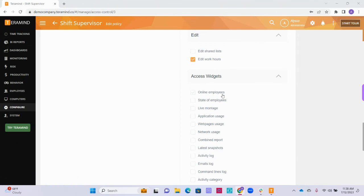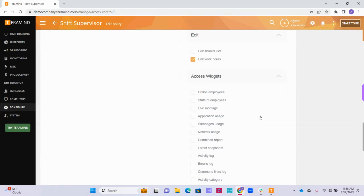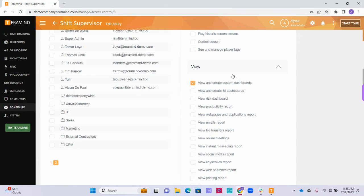Please note that some of these permissions are interlinked and one might not work without the other. For example, if you enable the View and Create Custom Dashboards permission but do not enable any of the widgets under the Access Widgets permissions category, then the privileged users will not be able to add any widgets to their custom dashboards. Similarly, the view permissions for various individual reports also determine what BI report and BI data sources will be available. For example, if you disable the View Productivity Report permission, it will hide the entire BI productivity report, and it will also hide the input activity and work time data sources when you are trying to add a widget on a BI report.